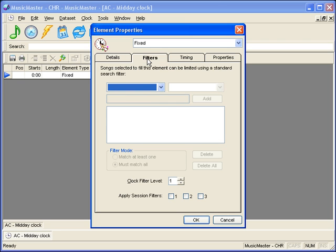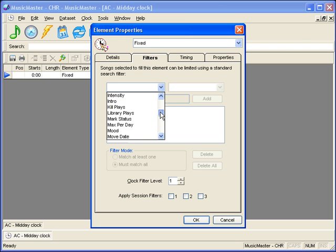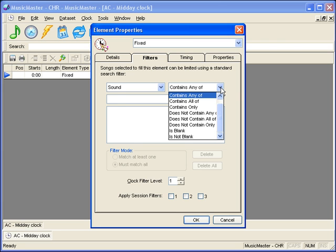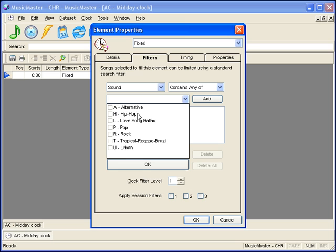The Filters tab allows you to specify criteria for the position. In this case, we've picked Sound. There are various operators you can choose from. We'll use Contains Any Of and pick our codes.